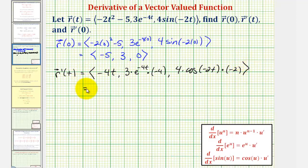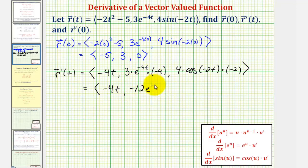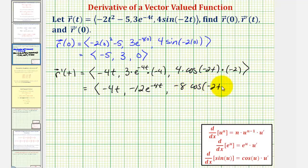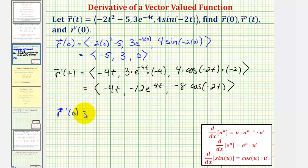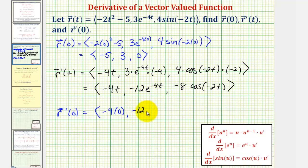The z component is the derivative of four sine of negative two t, which is four times cosine of negative two t times negative two. Simplifying, the x component is negative four t, the y component is negative twelve e to the negative four t, and the z component is negative eight cosine of negative two t. To find r prime of zero, we evaluate the derivative at t equals zero. The x component is negative four times zero, and the y component is negative twelve times e to the power of negative four times zero.